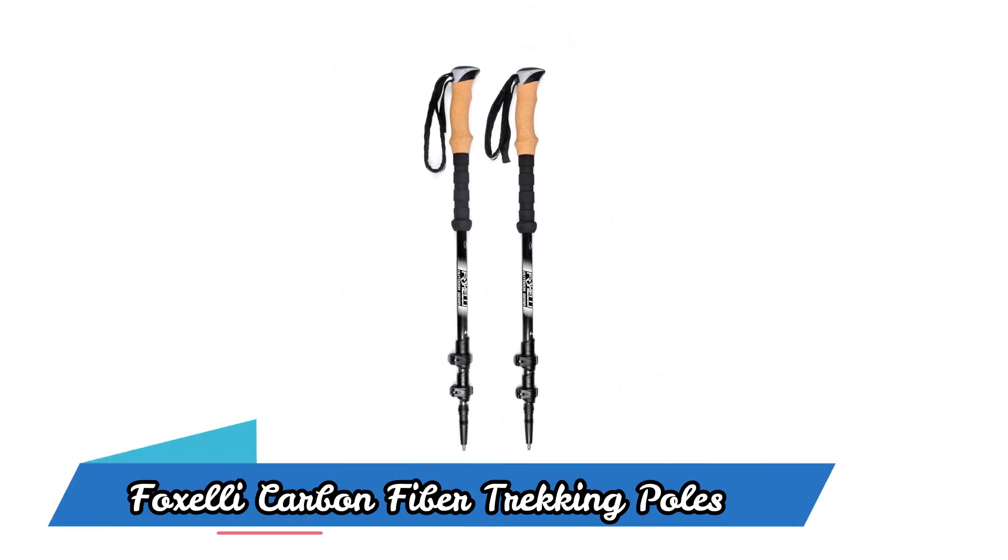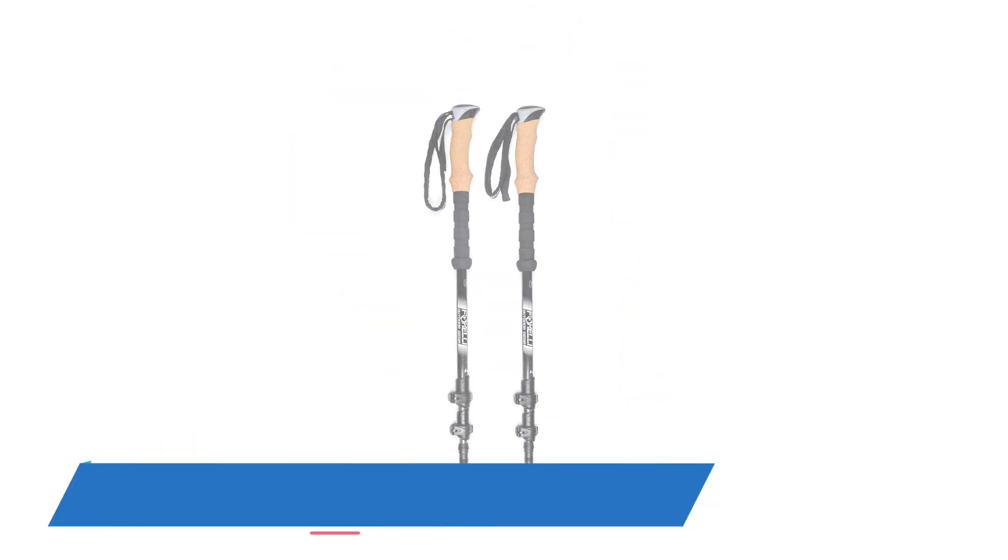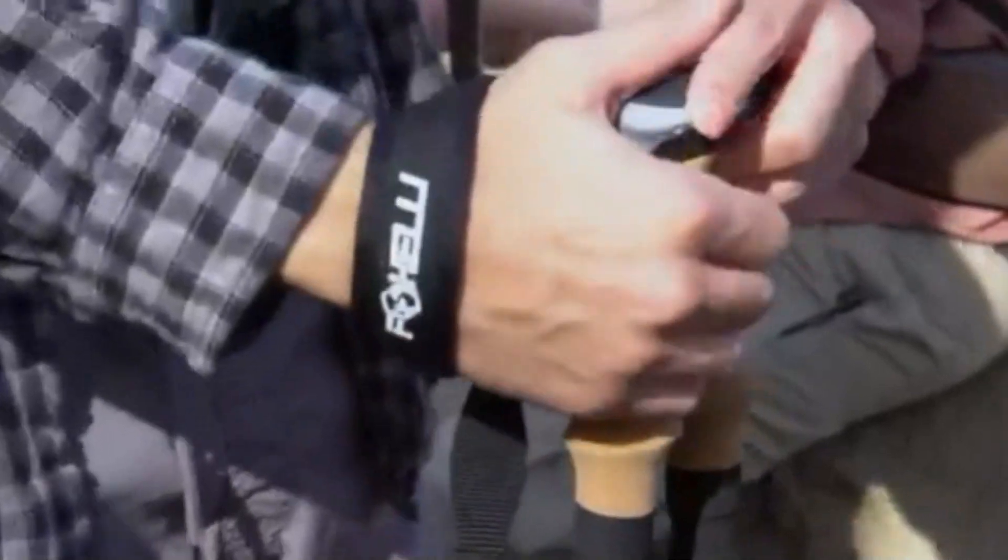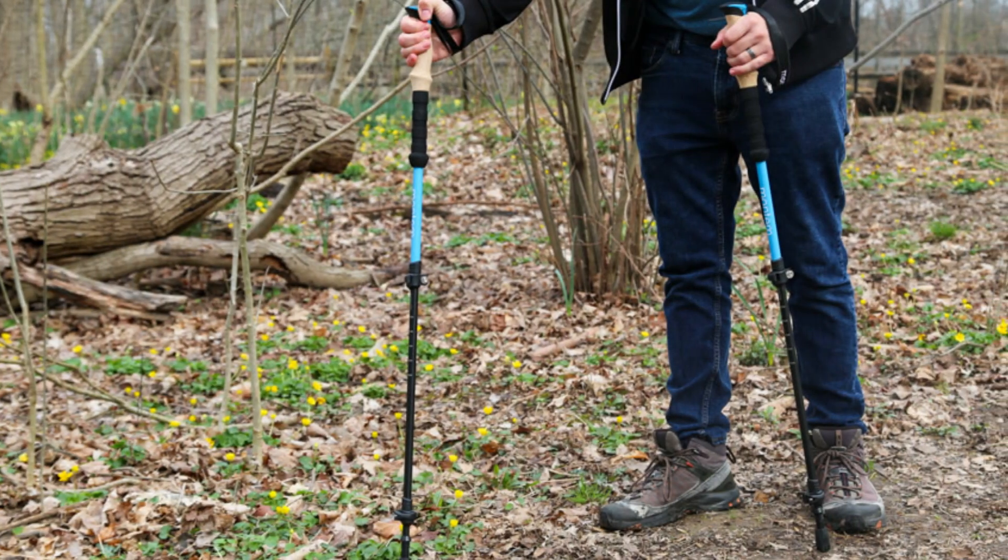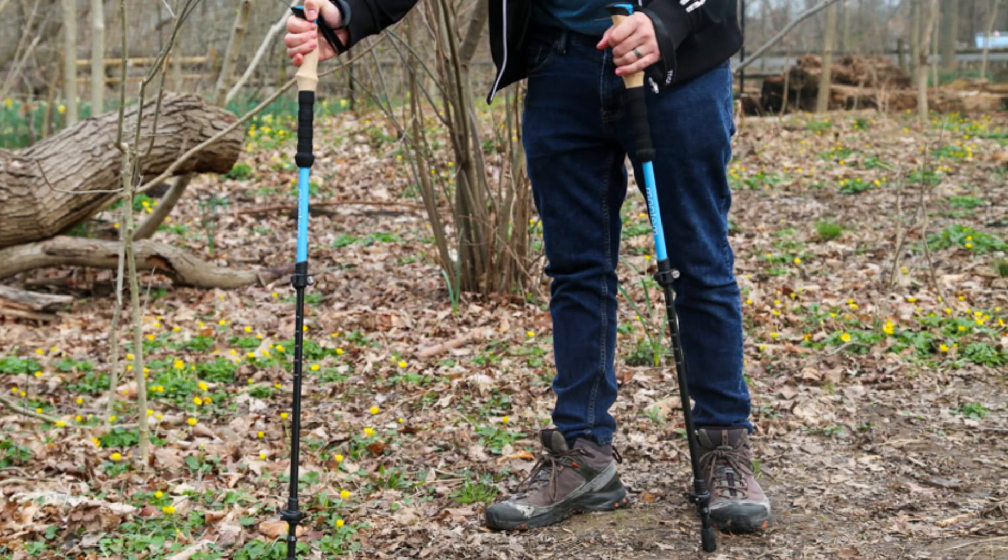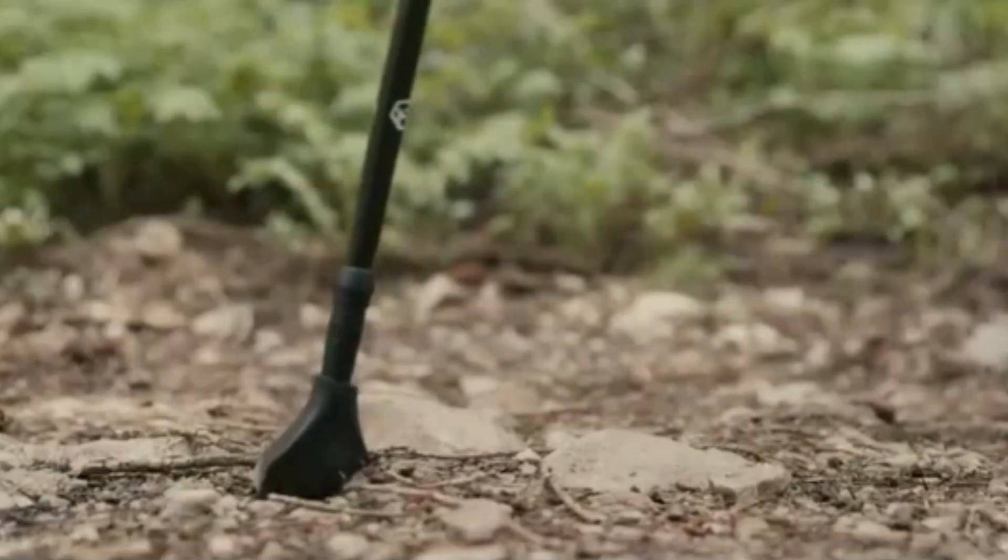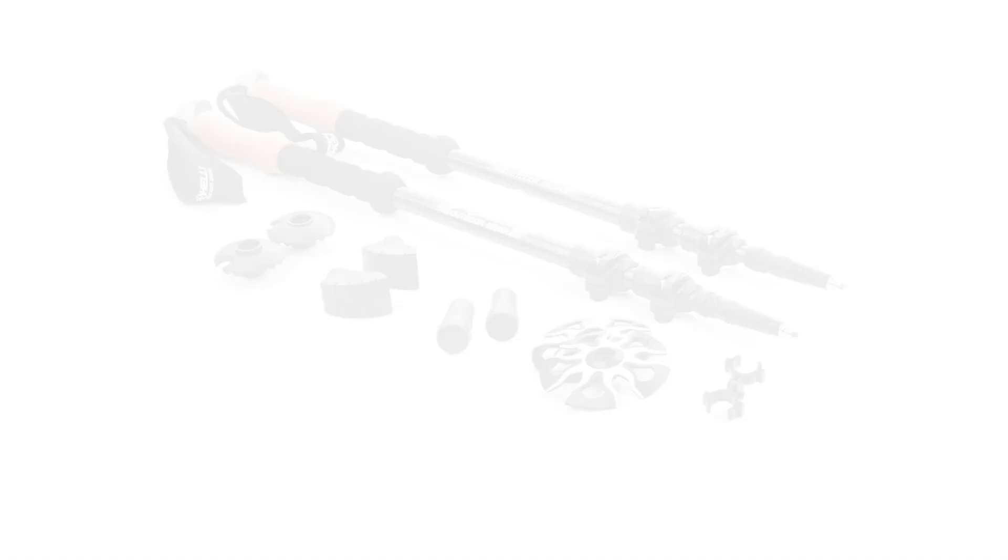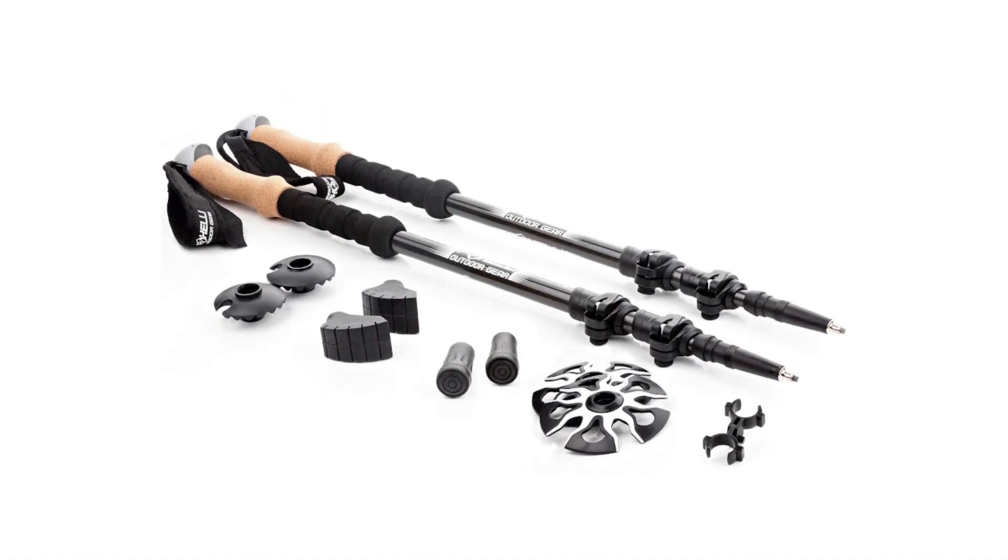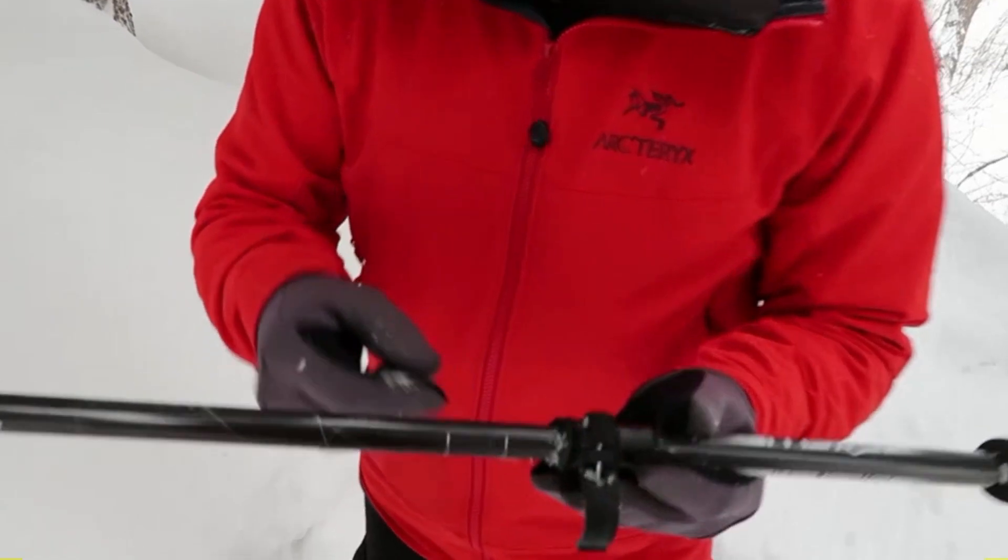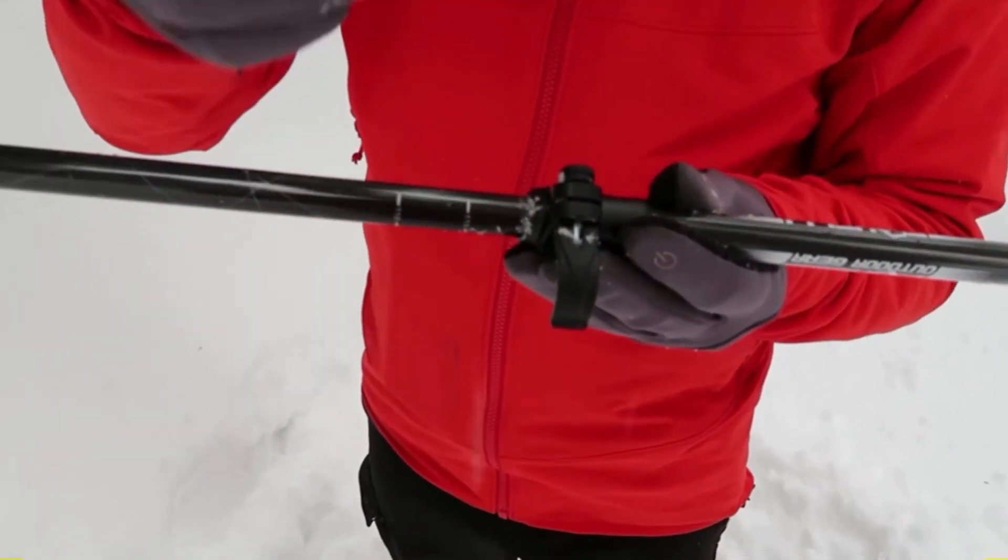FOXELLY Carbon Fiber Trekking Poles. The FOXELLY Carbon Fiber Trekking Poles are lightweight and collapsible walking sticks, perfect for anyone looking to conquer any terrain. Made with high-quality carbon fiber, these poles are built to last and withstand any challenge.